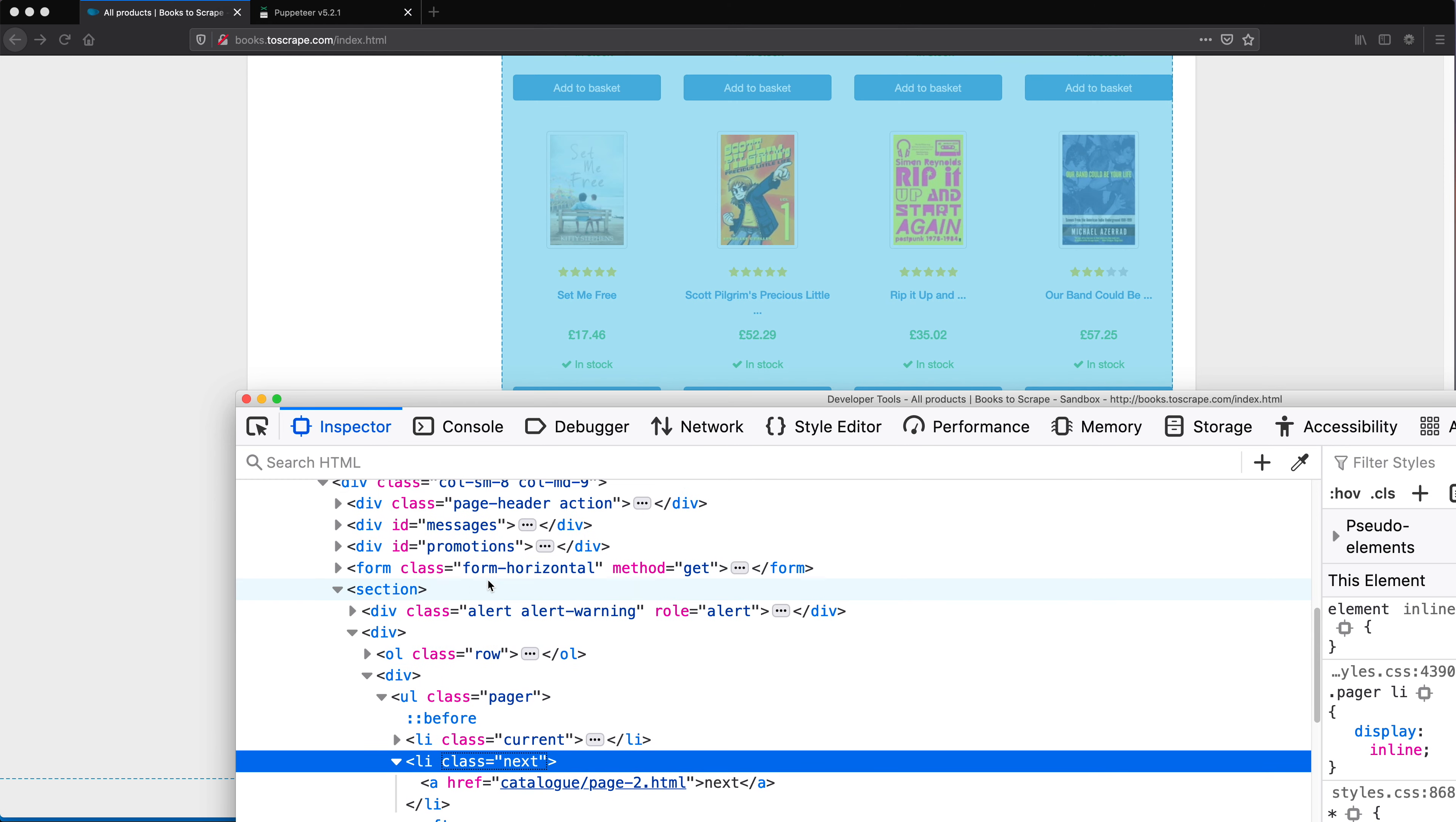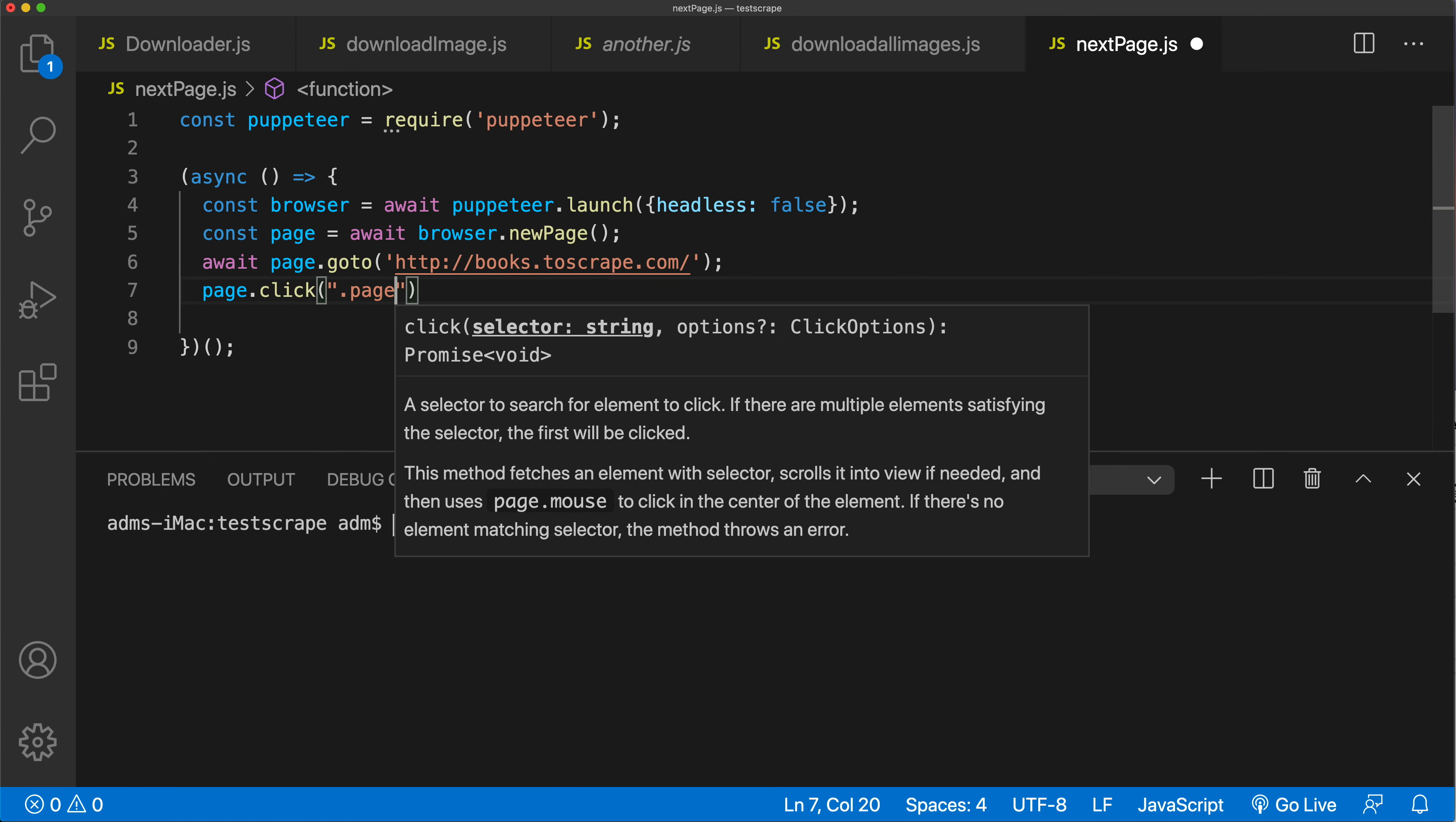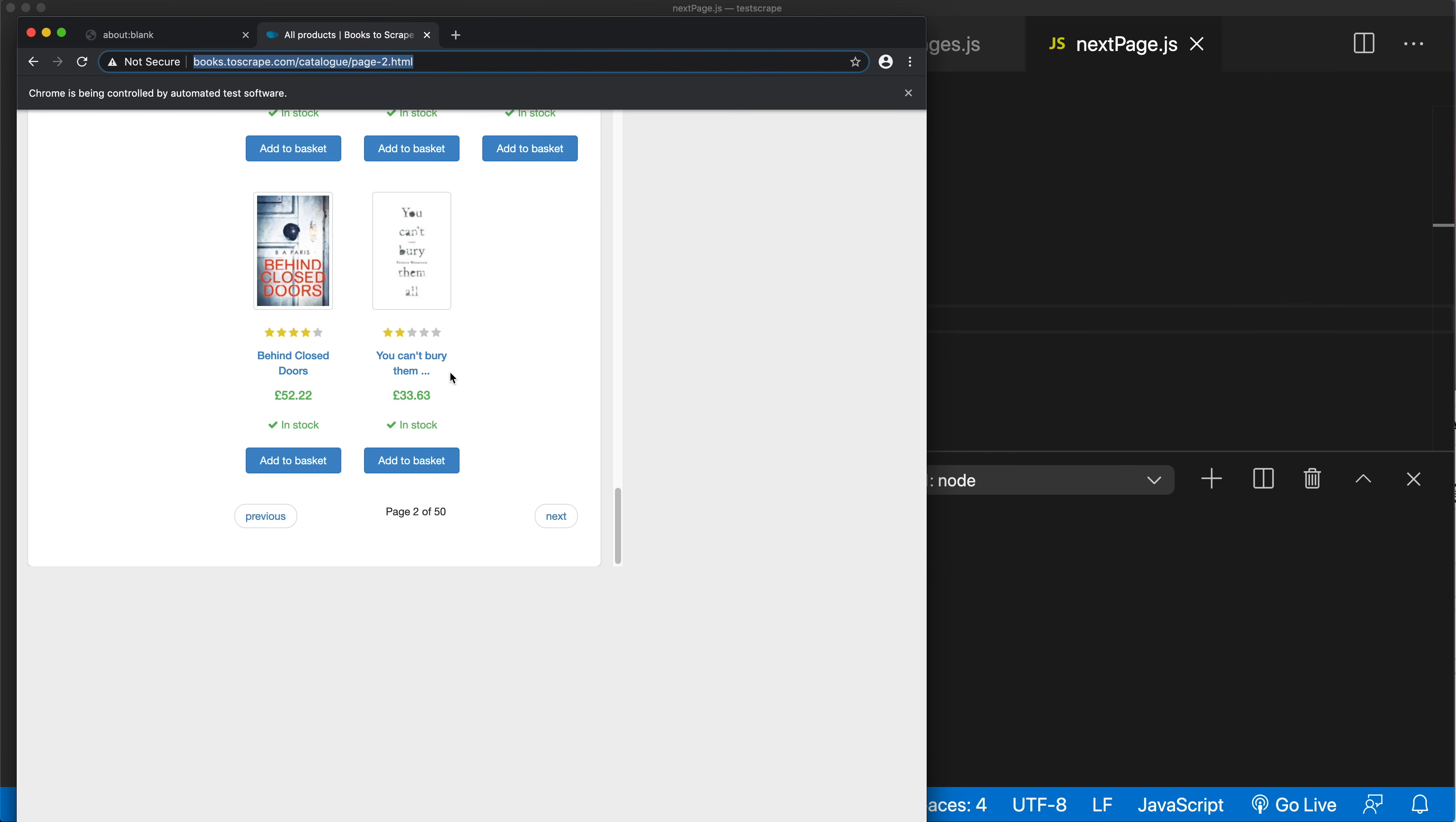Now on that page, we need to make sure we're clicking on that next button. Let's go find what the selector is. The next button has a class next. Let's see if there's anything else to make sure we narrowed down on the right thing. Maybe this pager. So let's go pager next, the hyperlink. Here we'll do pager space .next, and a for the hyperlink. Let's check and make sure this actually works so far. I need to run this file that I called next page, so that's node nextPage.js.